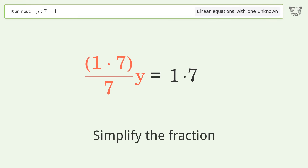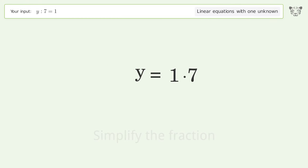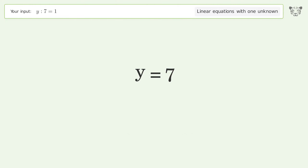Simplify the fraction. Remove the ones. And so the final result is y equals 7.